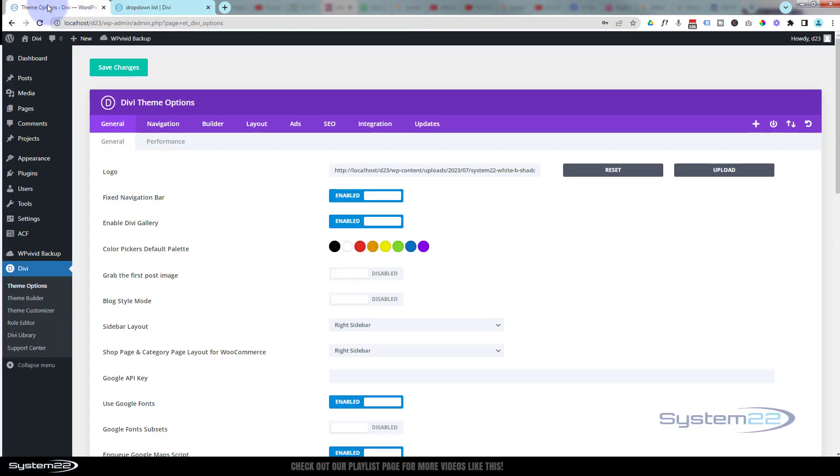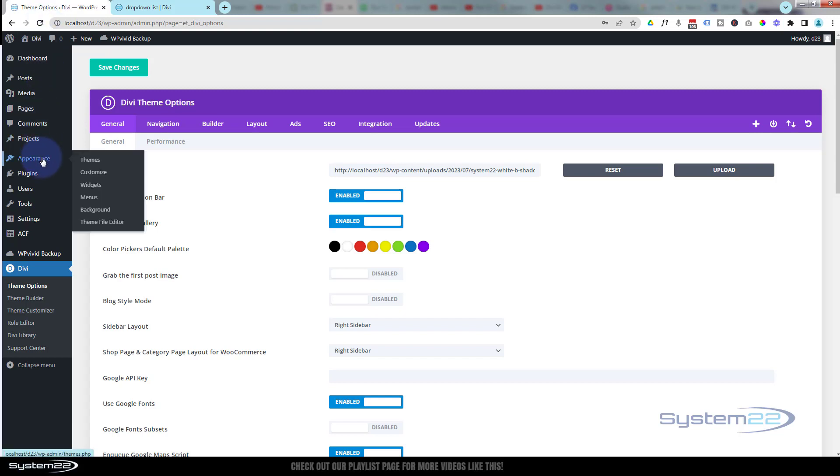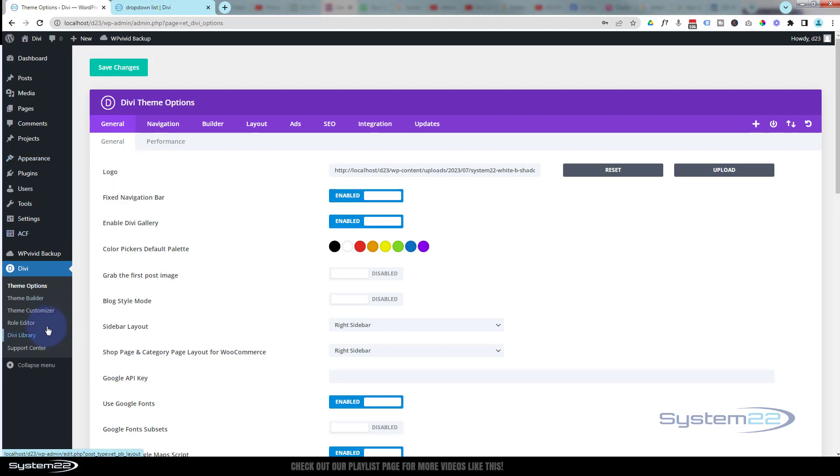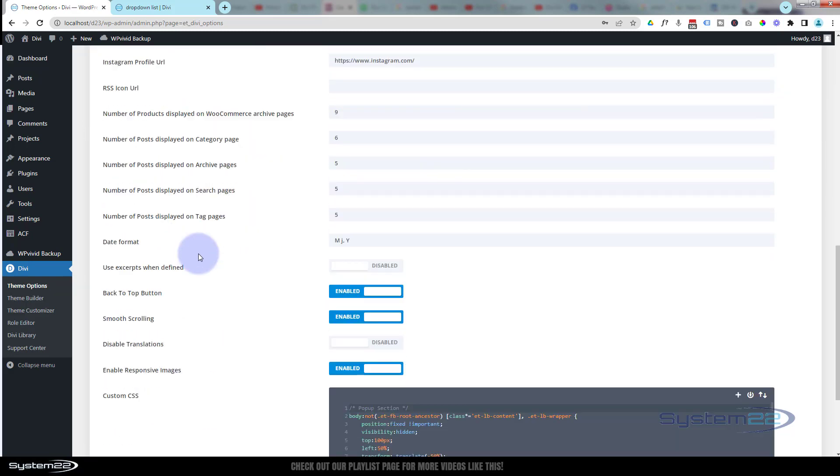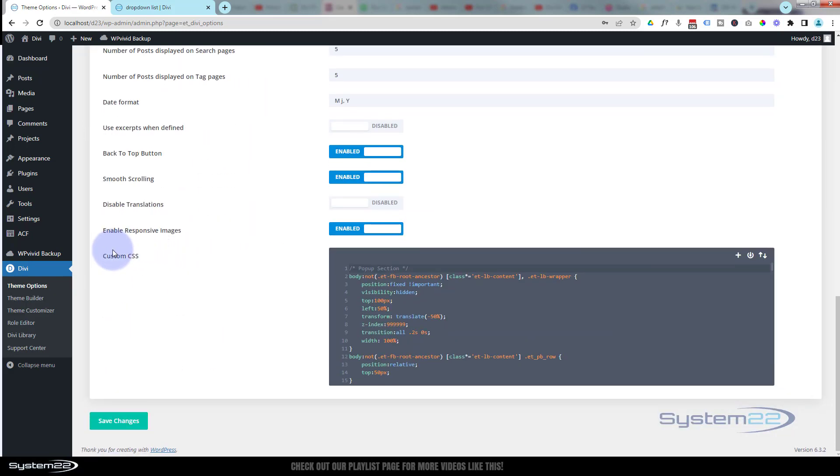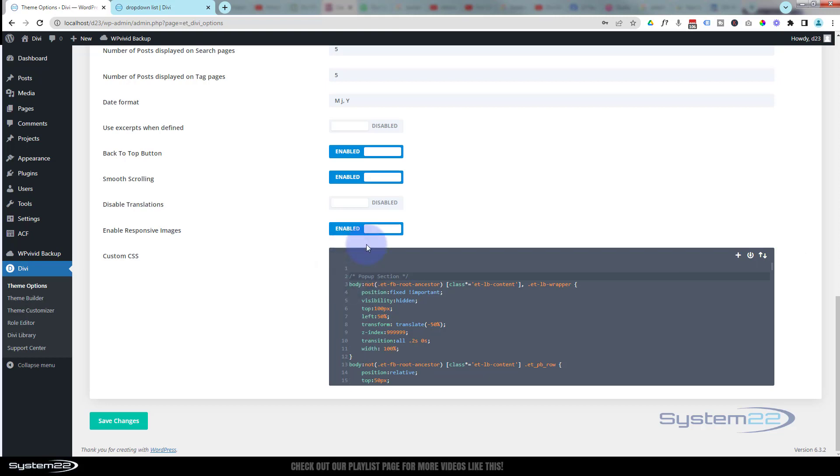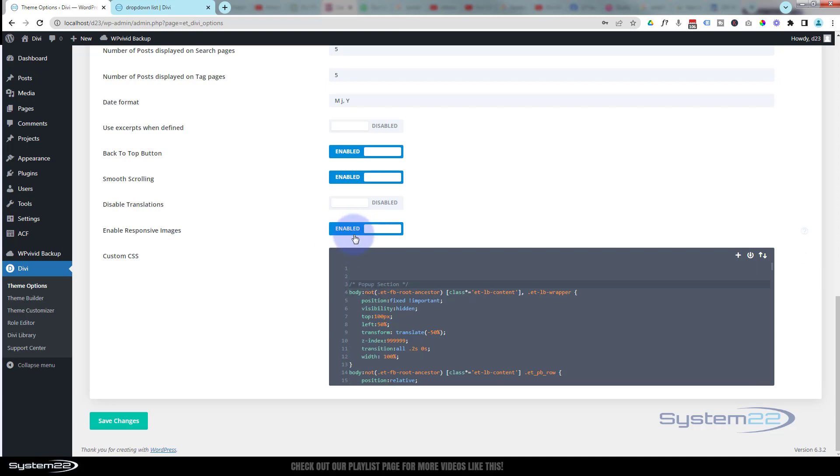If you don't want to use a code module, you can go to your dashboard down to either your Appearance and Customize, or down to Divi Theme Options where we are at the moment. Under the General tab, roll down. You've got a custom CSS panel right here. If there's something in there, put your cursor in there.